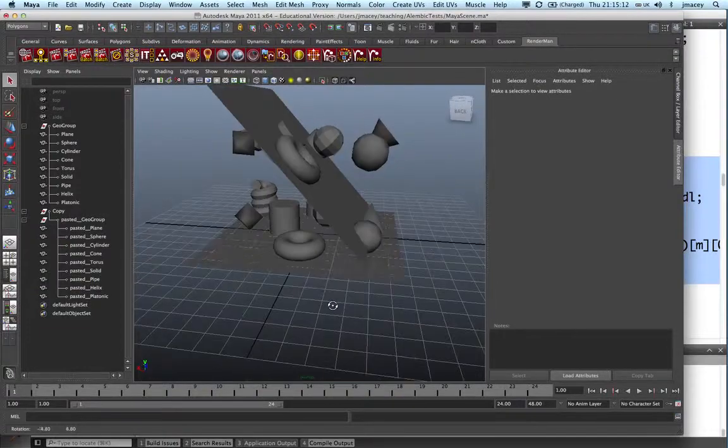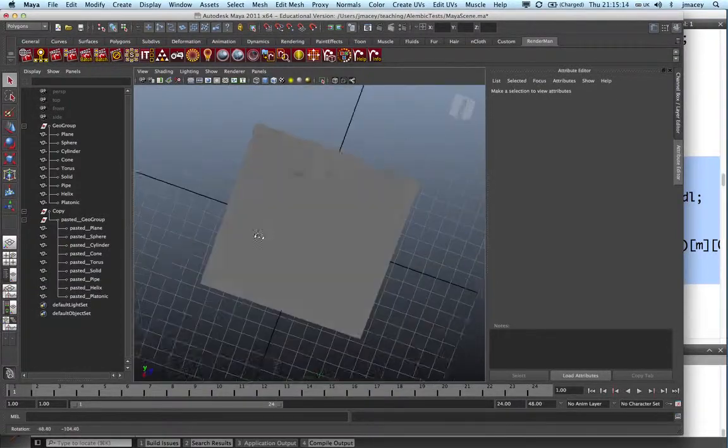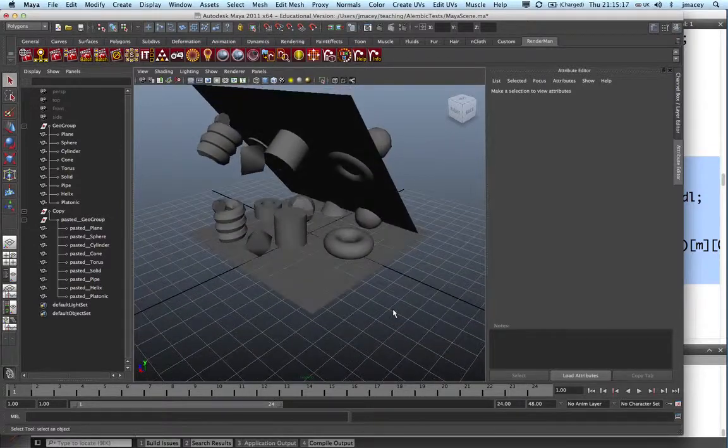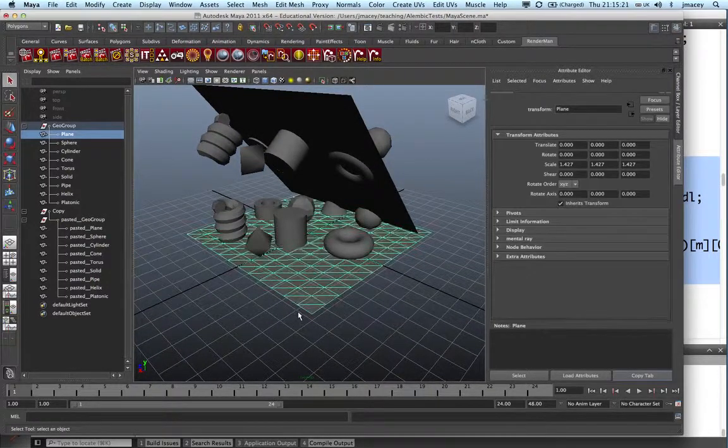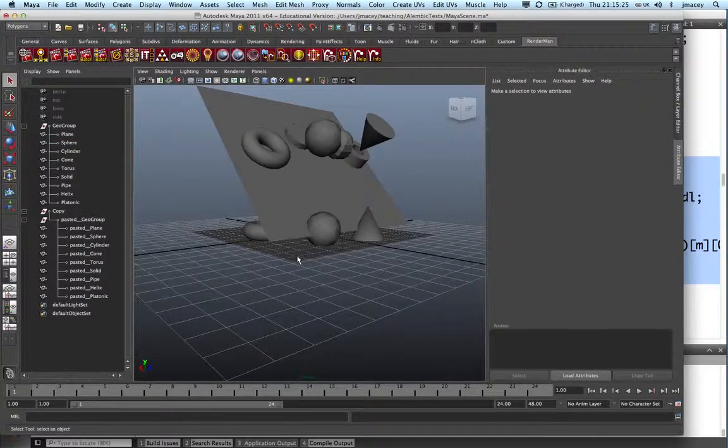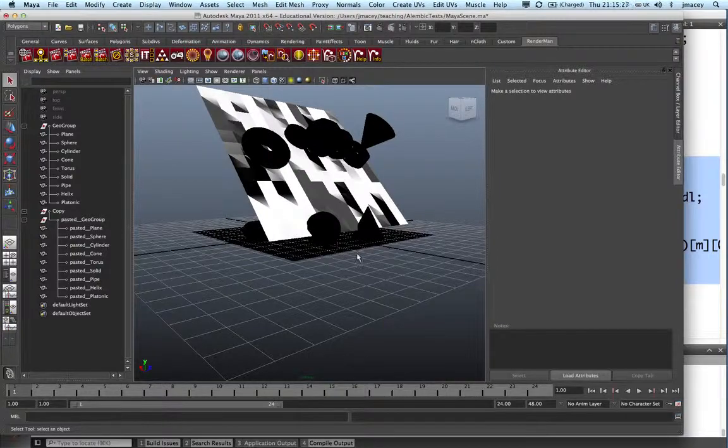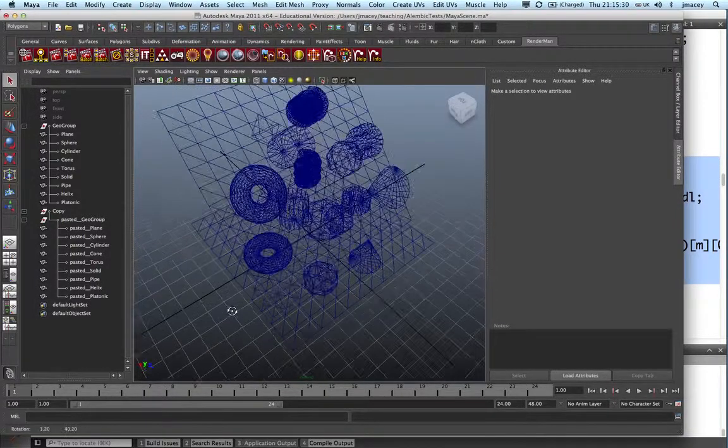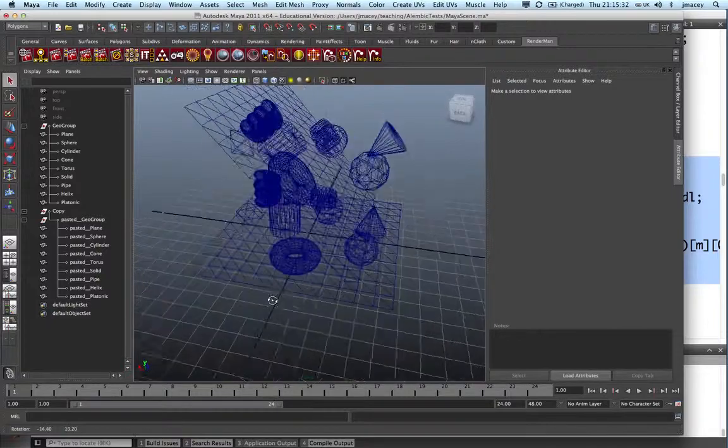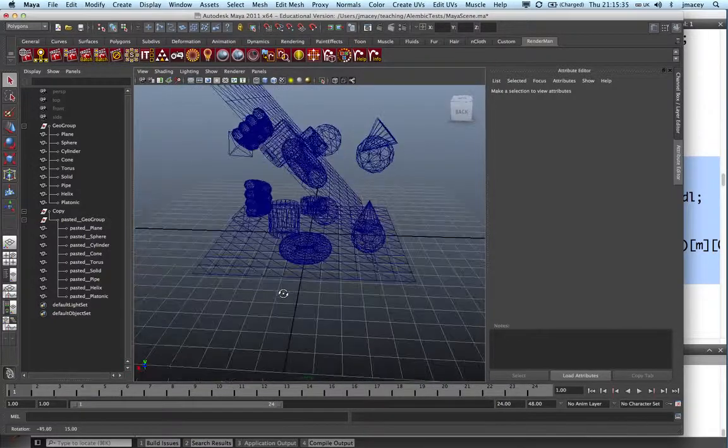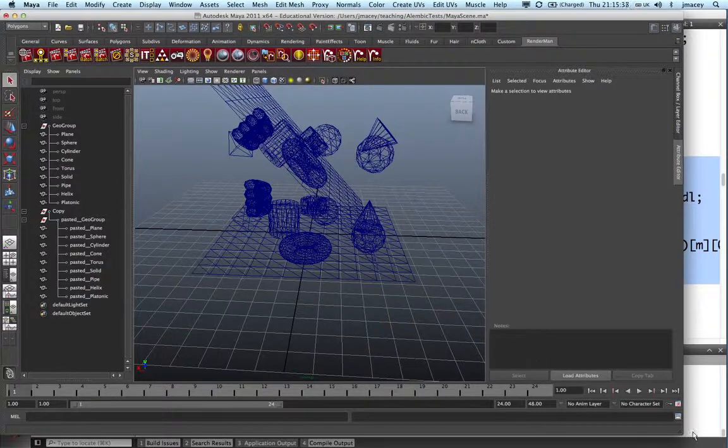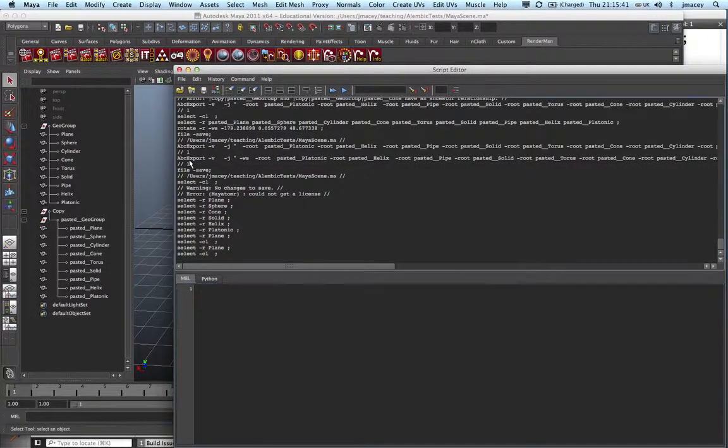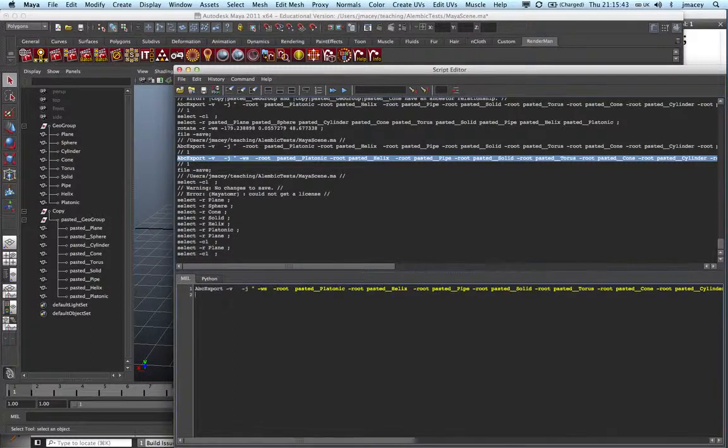What I've been doing with some Alembic export is a very rough Maya scene. Just exporting this all out to show how the hierarchies and everything work within Alembic. So this gets exported out into an Alembic file using a rather unwieldy Alembic plugin, this ABC export thing here.